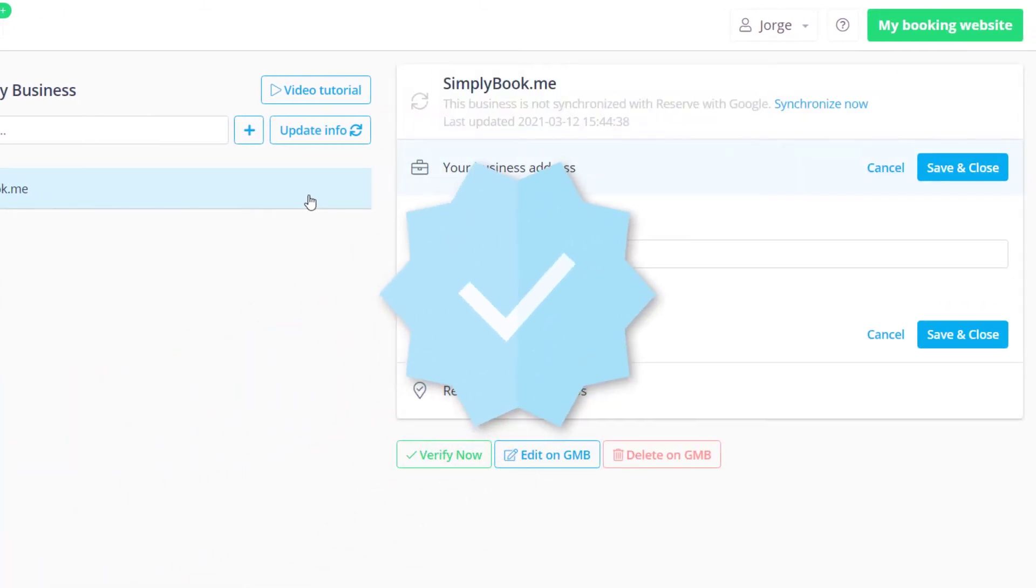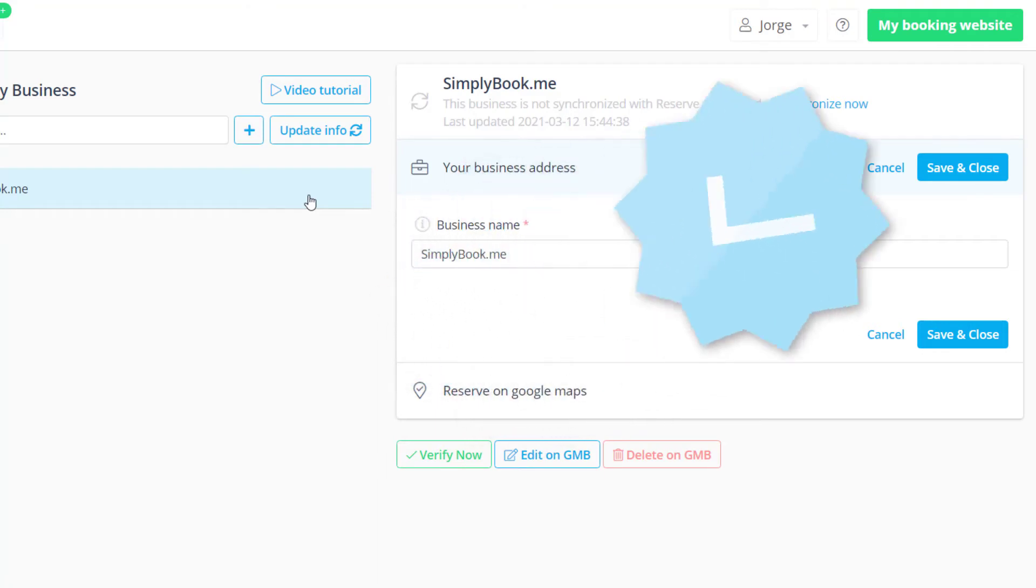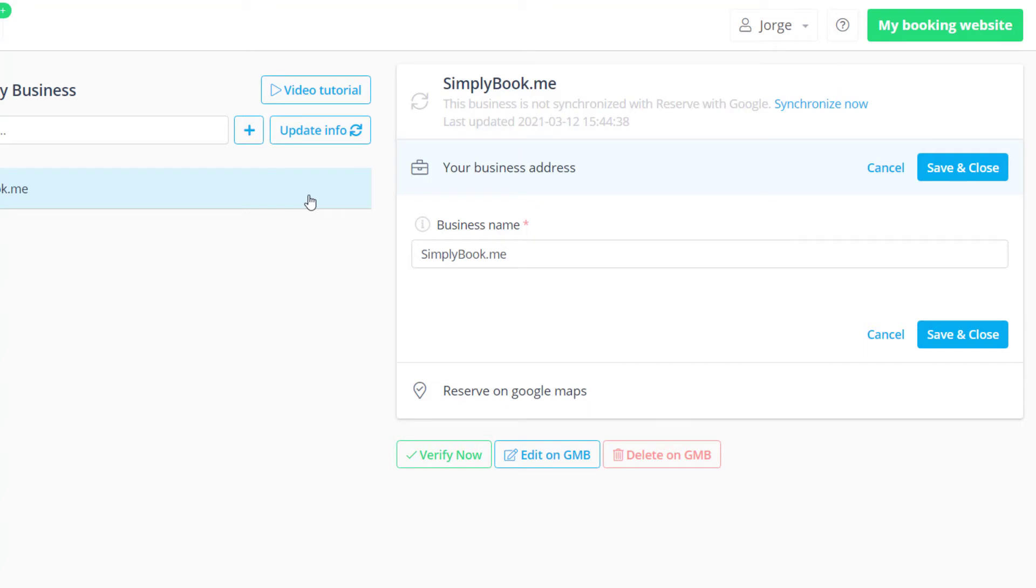It will be required to verify any new locations. You can do this by pressing the verify now button and following Google's instructions.